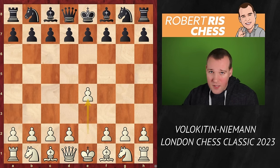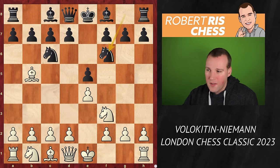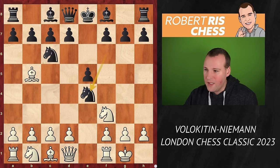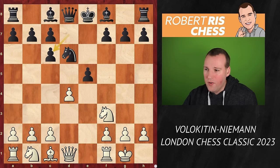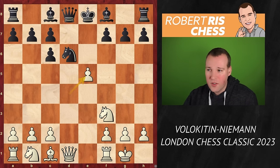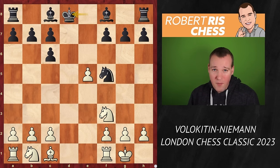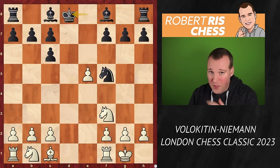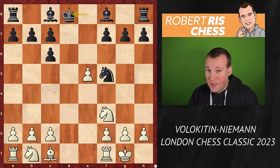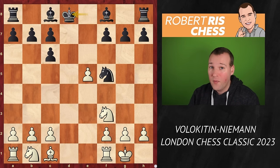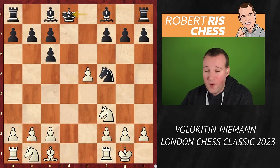Folokitin starts with 1.e4 and Niemann sticks to his main repertoire with the Berlin Defense, knight f6, castling kingside, knight takes e4, and we do get to see this very famous Berlin endgame which Hans also played a few months ago in his online match against Vladimir Kramnik. That was very interesting because Hans totally destroyed Vladimir Kramnik with Vladimir's own opening, and now Hans is playing the very same variation again.